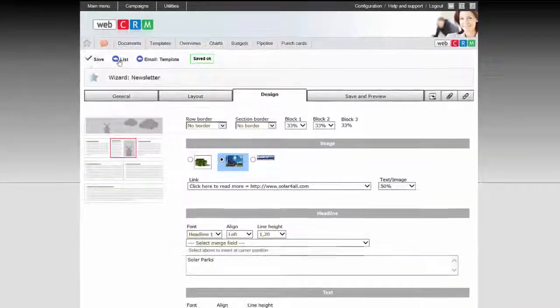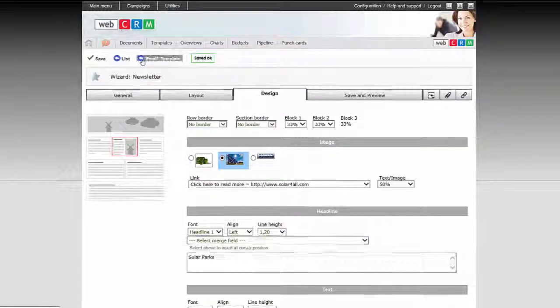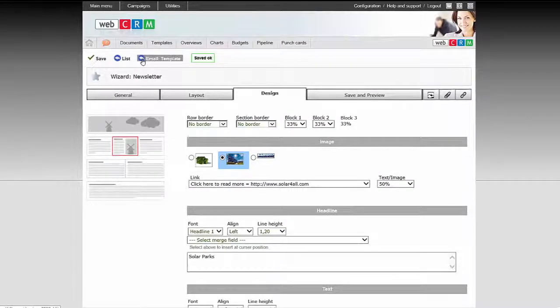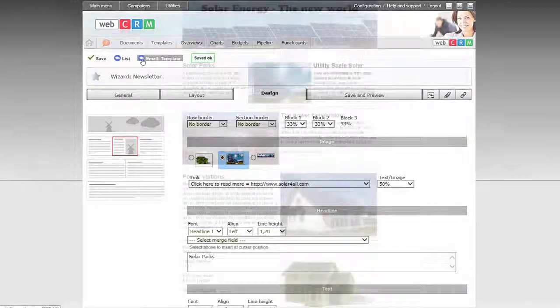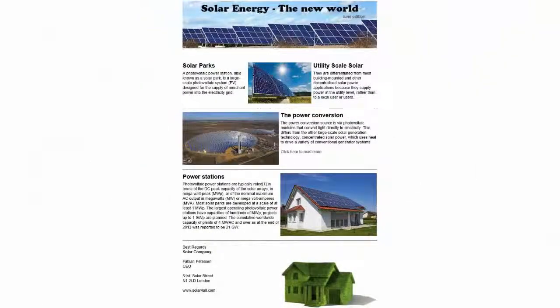When you are done, click Save, and your email or PDF template is now ready to be sent out to your recipients.